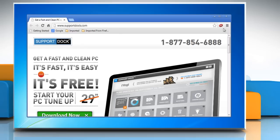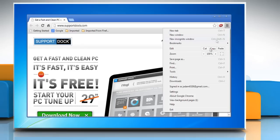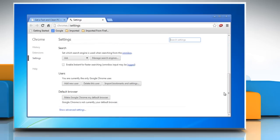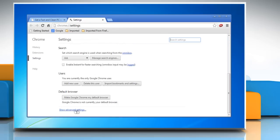Open Google Chrome, click the Chrome menu on the browser toolbar and then select settings. Scroll down and then click show advanced settings.